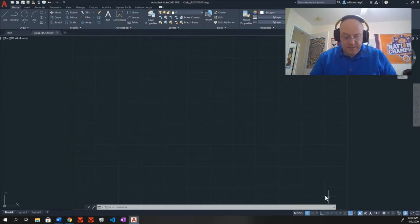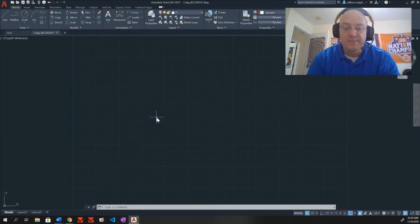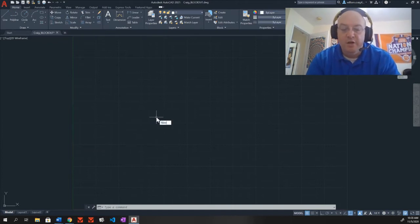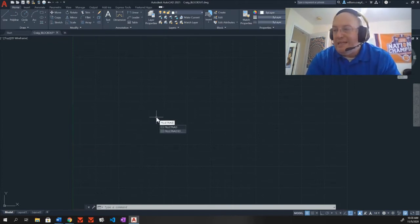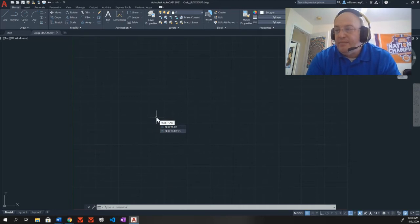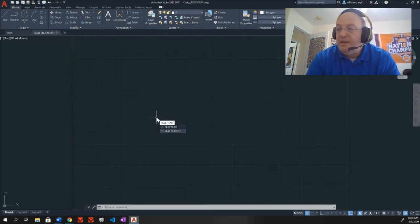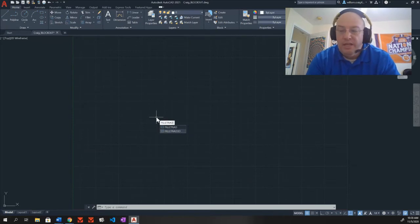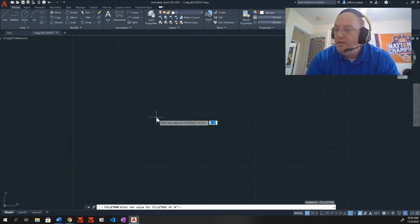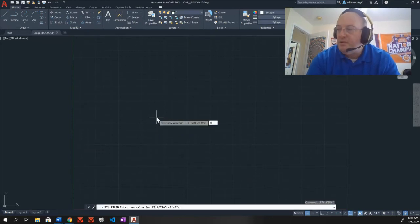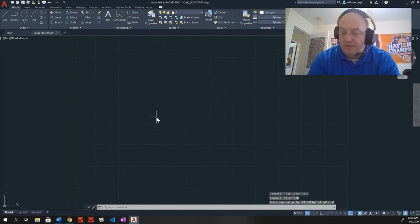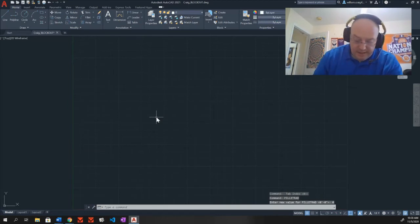Next, it says fillet radius. So I'm going to type in F-I-L-L-E-T-R-A-D for fillet rad. This is how I set my radius for my fillet option. Press enter. Next, press zero and enter. Nothing new here.